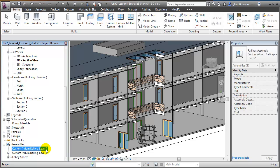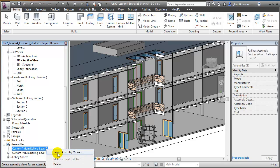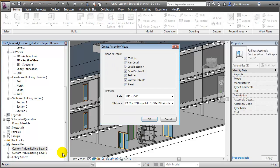For the new assembly, let's create views that will let us document its features. Right-click on the assembly name and choose Create Assembly Views. You'll see the default list of views that will be created — we'll accept all of those for now.